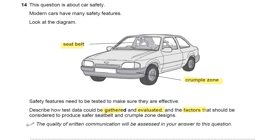This is one of the quality of written communication questions, so think about your structure first. Write something about how the data is gathered first, how it's evaluated next, and the factors that need to be considered to actually increase the safety effectiveness of the crumple zone and of a seat belt. They both work in a similar way, actually.